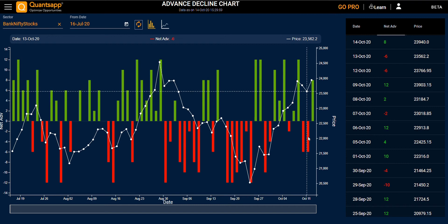Moving to the tabular form, you can see the date, net advances — that is total advances minus total decline — which is the total number of advanced stocks minus total number of declined stocks in a particular sector, and the price of that sector.